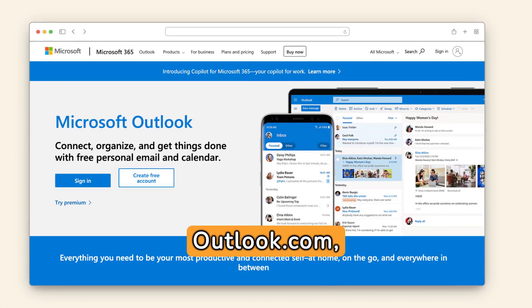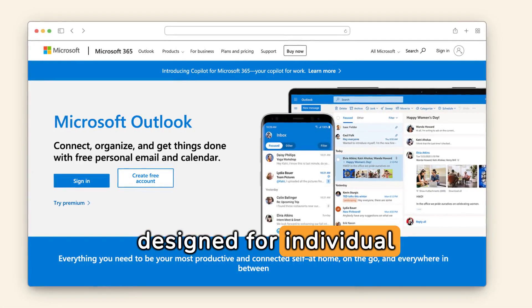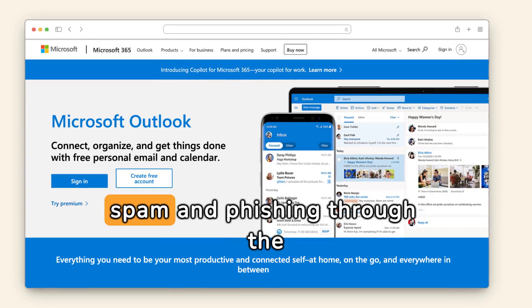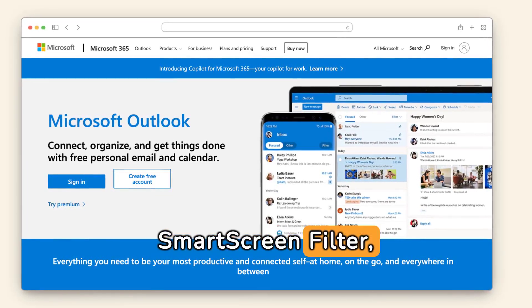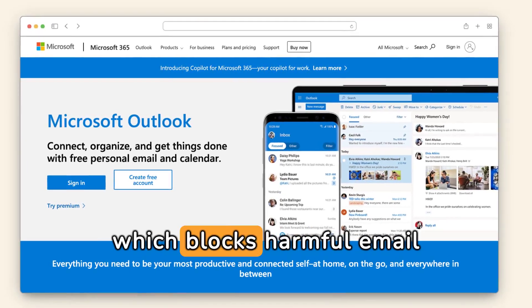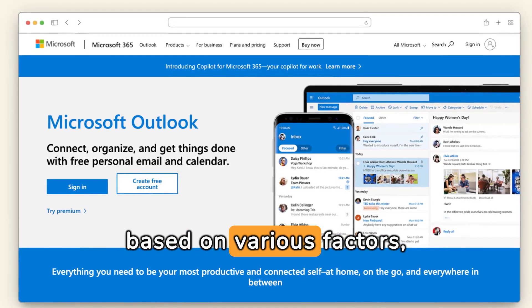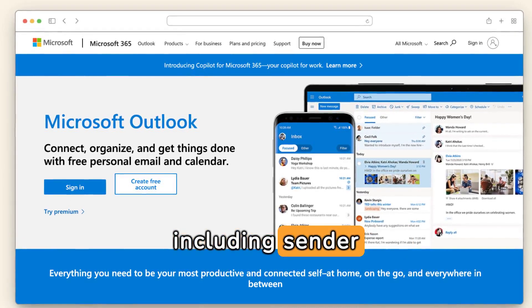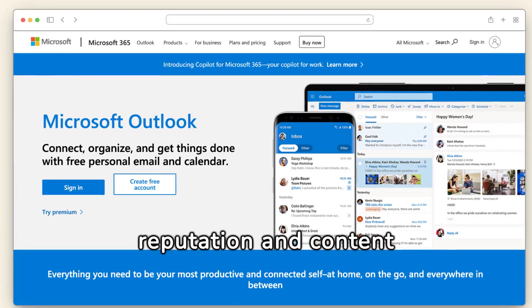Outlook.com, designed for individual users, also combats spam and phishing through the SmartScreen filter, which blocks harmful email addresses and domains based on various factors, including sender reputation and content analysis.